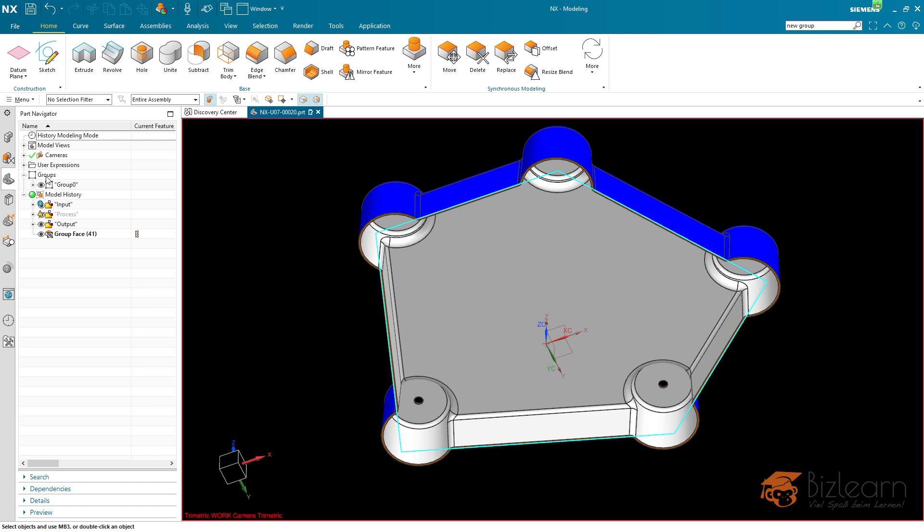And by the way, as I mentioned before already, there is a further enhancement related to group. You can combine it with wavelengths. So you can transport group information towards other parts, which might be interesting for CAM operation creation. However, there might be a lot of use cases. Maybe you have an idea. Just leave a comment below.